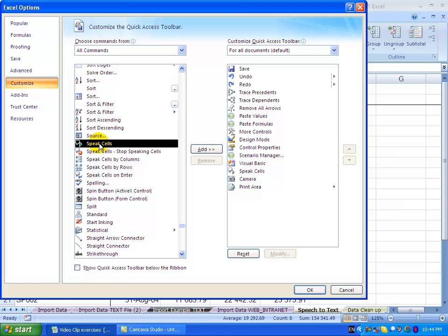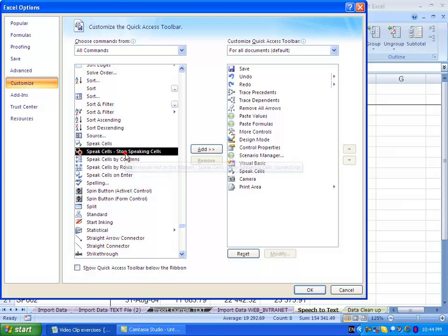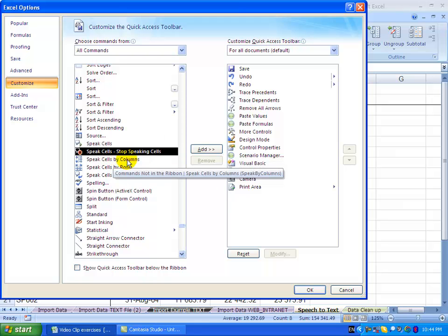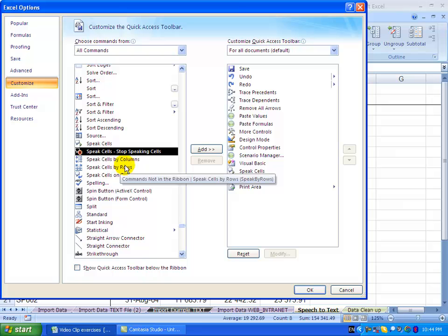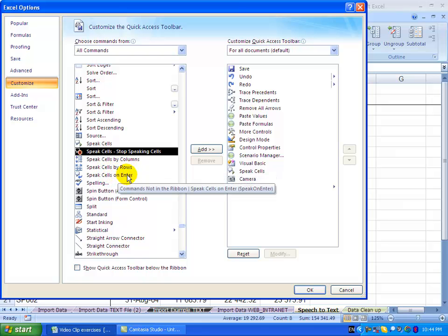So you'll see here there's a whole bunch of Speak Cells options. There's Speak Cells, Stop Speaking Cells, Speak Cells by Columns, Speak Cells by Rows, Speak Cells by Enter. These are all self-explanatory.